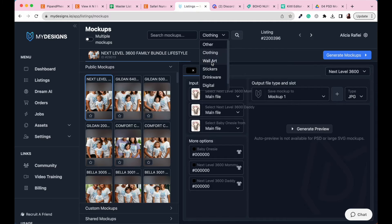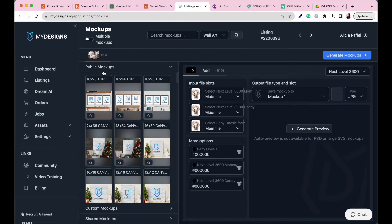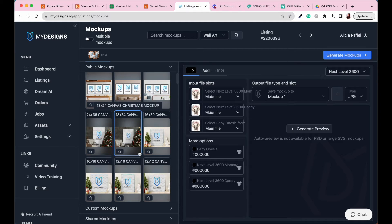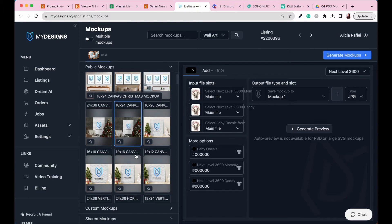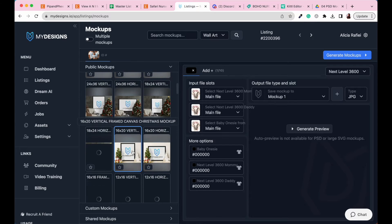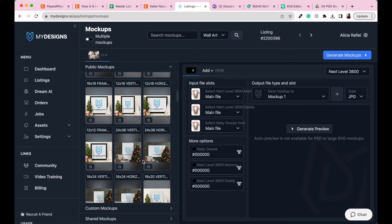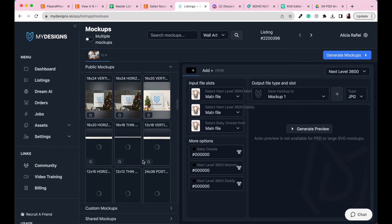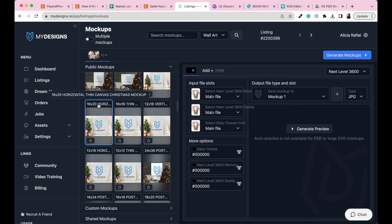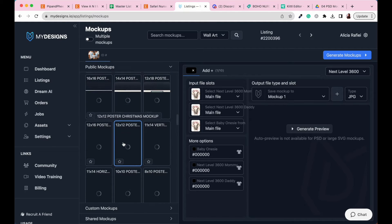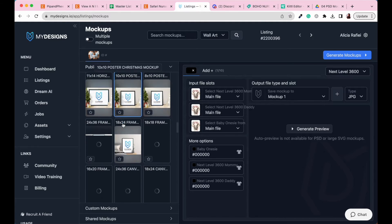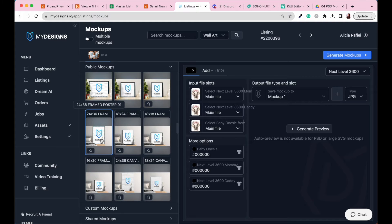Head to the top and select Wall Art. Under Public Mockups you'll see all the mockups available for your designs. Because we're currently in October, there are some Christmas-themed designs, but these mockups may change or be updated over time — MyDesigns might even add more in the future. You can see the description of each individual mockup, such as a 16 by 20 horizontal thin canvas Christmas mockup, though not all are Christmas themed.